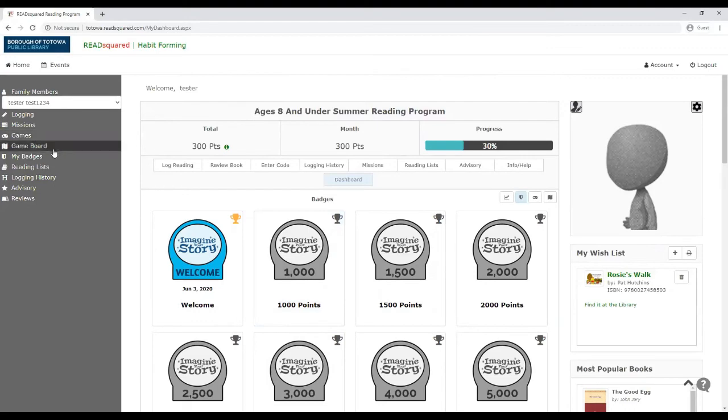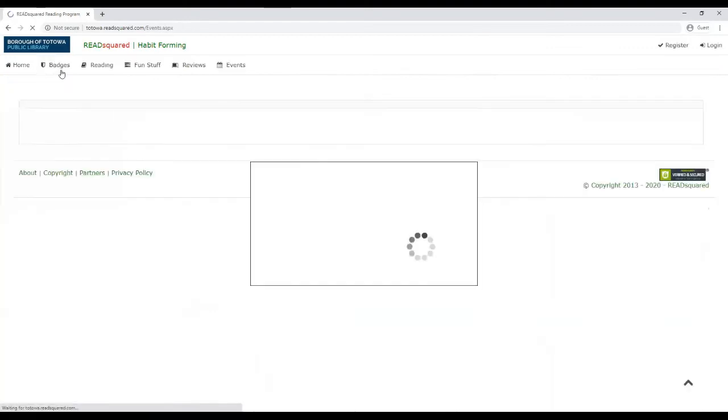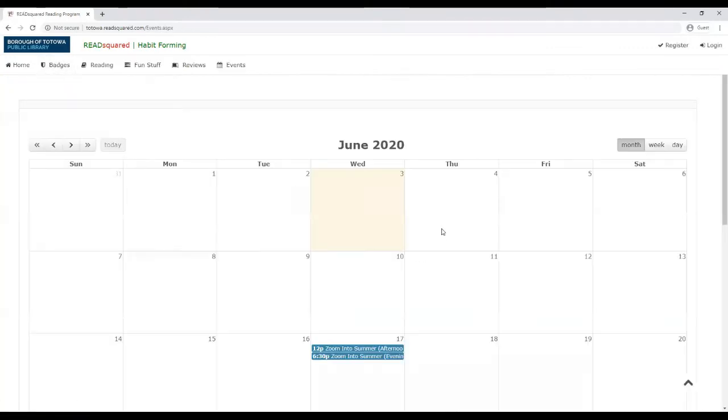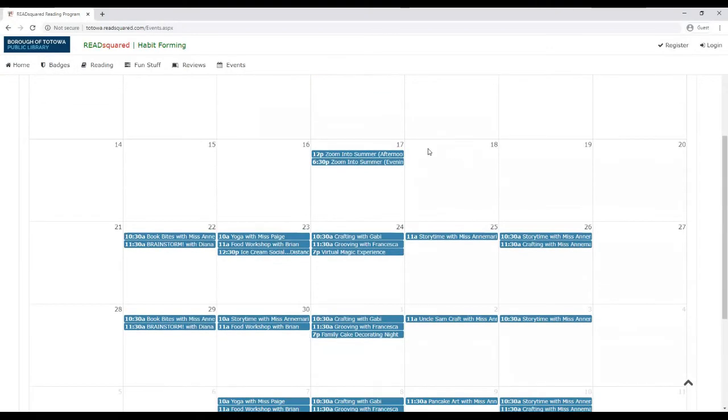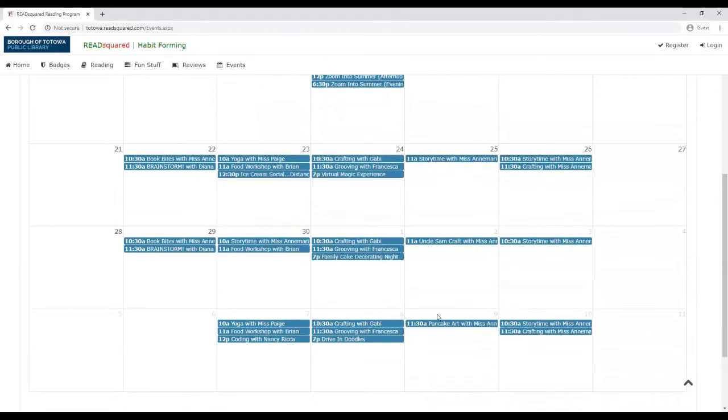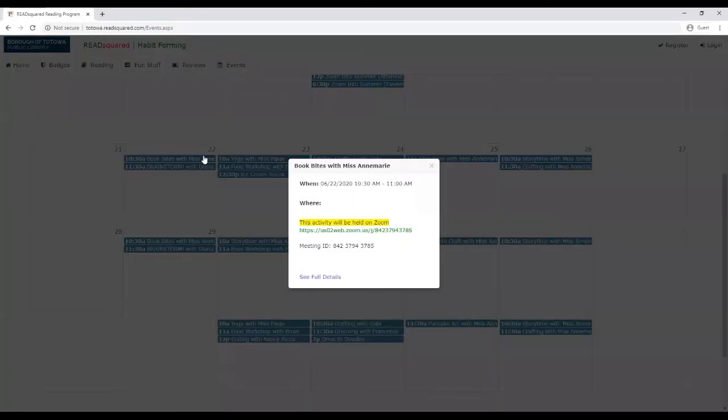Okay, so let's go to events. So on events, you can see all of the programs that we're going to be having virtually at the library. So you can click on an event.